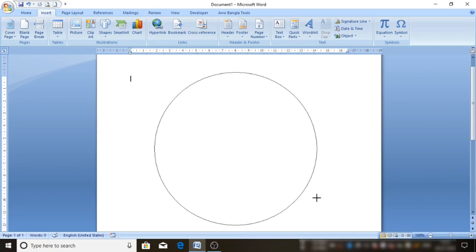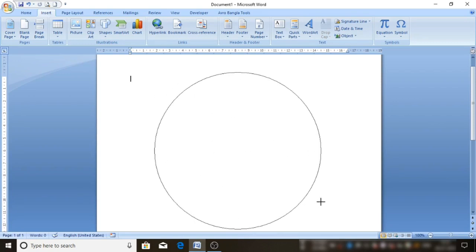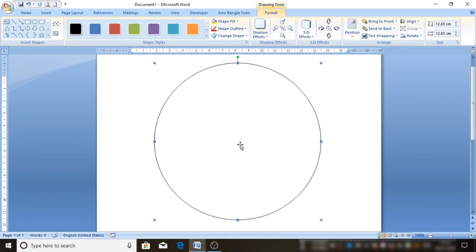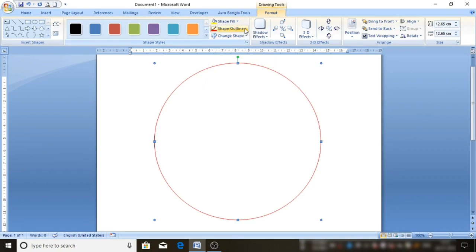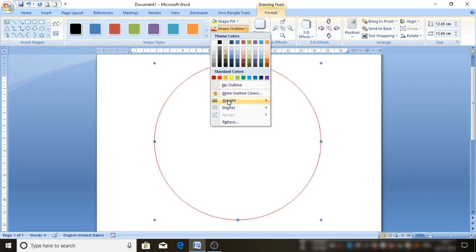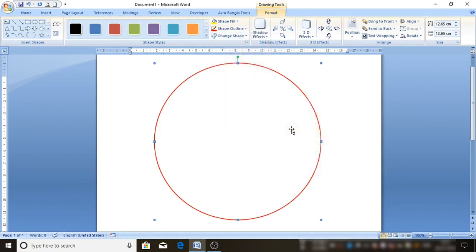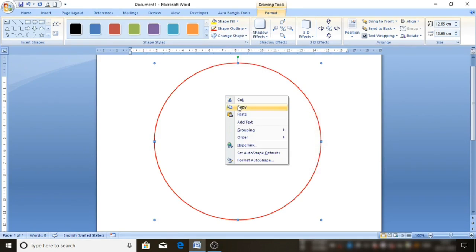Then circle draw. So set the shape outline — red color fill. Set the outline weight to one and a half pt. Friends, right-click copy, then right-click paste.